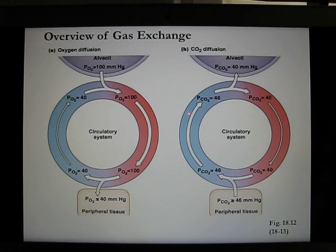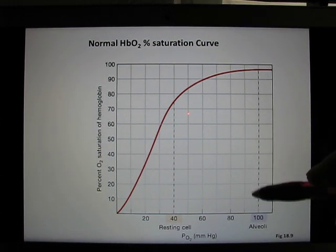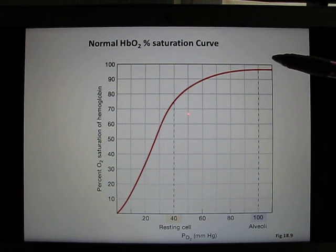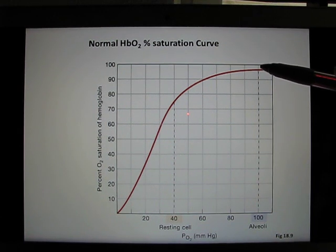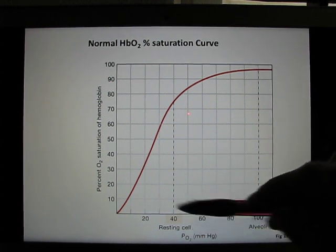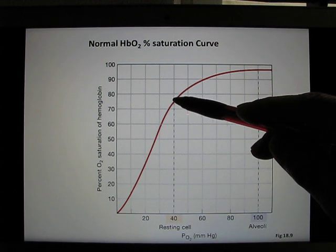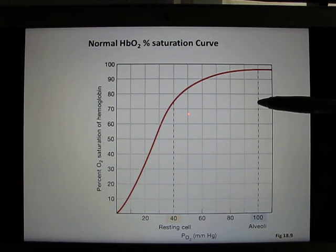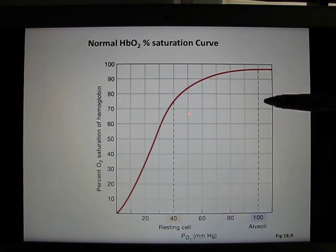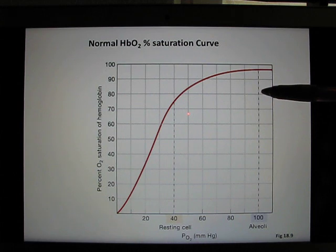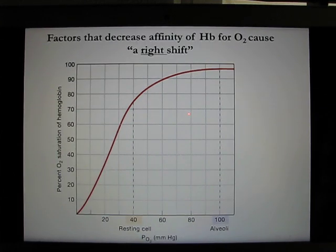Let's look at the hemoglobin-oxygen saturation curve. In the oxygen-rich environment at about 100 mmHg, the binding affinity is almost 100%, meaning almost all the red blood cell hemoglobin binds with oxygen. When you go to the oxygen-poor environment at 40 mmHg, it drops to about 75%. From 100% to 75% is how much oxygen has been released to your tissue — about one of those four hemoglobin-oxygen bindings.